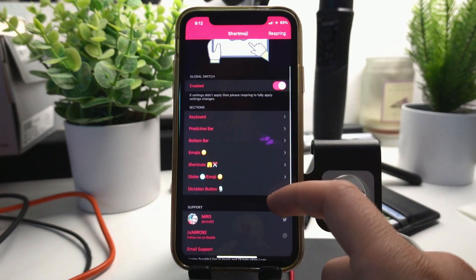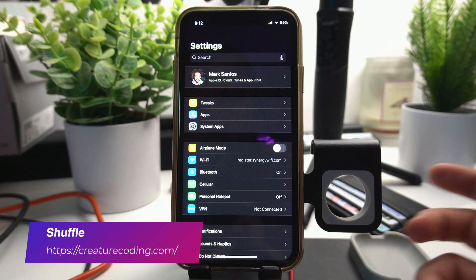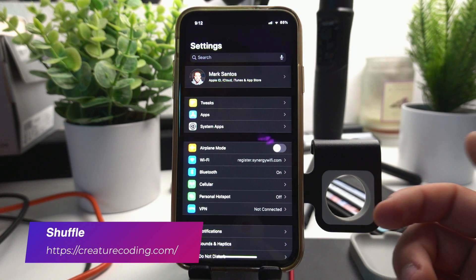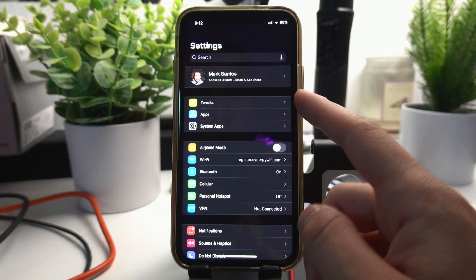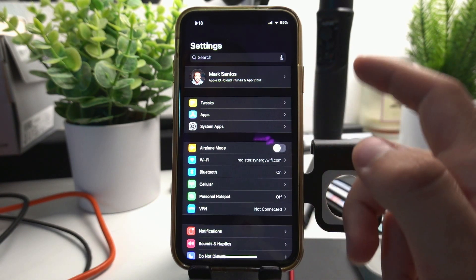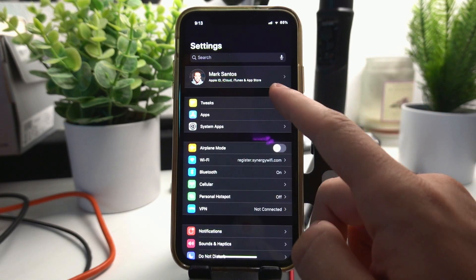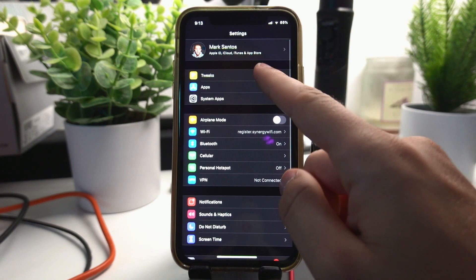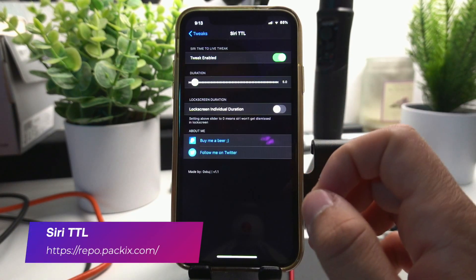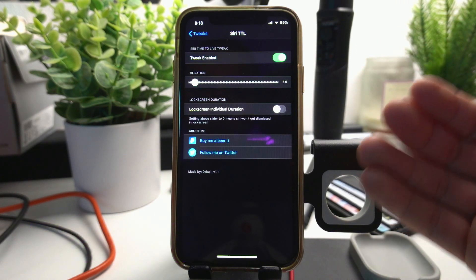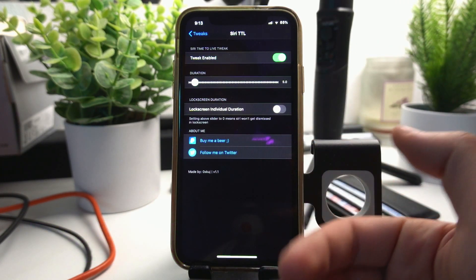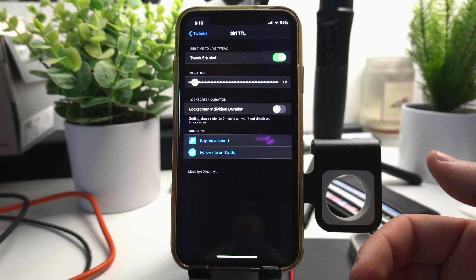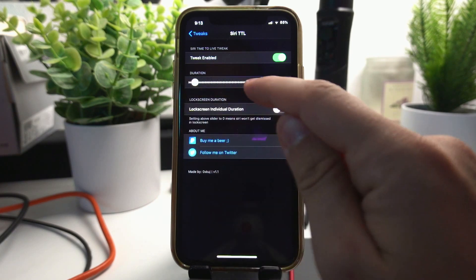Shuffle is the tweak I use to organize my settings, so it adds these three bars right here, one for the tweaks, one for your apps, and one for your system apps. This is customizable but I just keep it how it comes because it's really useful to have all your tweaks right here in one place. Siri TTL keeps Siri listening to you for a little bit longer than the default time. Sometimes you say something to Siri and it just goes right away into not listening anymore. I like having a little bit more time, so here I can set the duration to be longer or shorter.